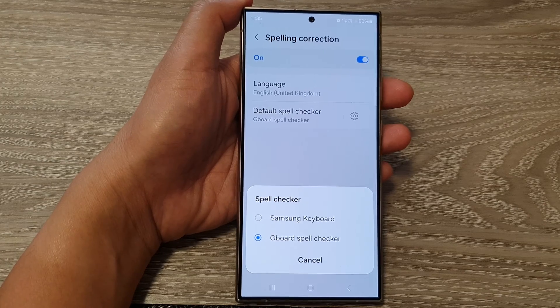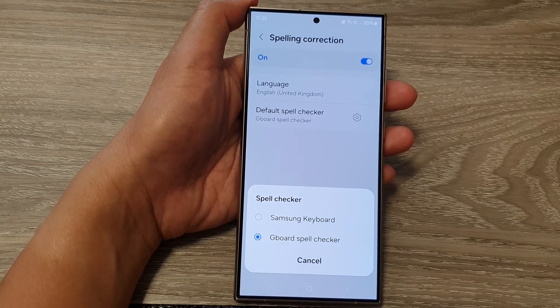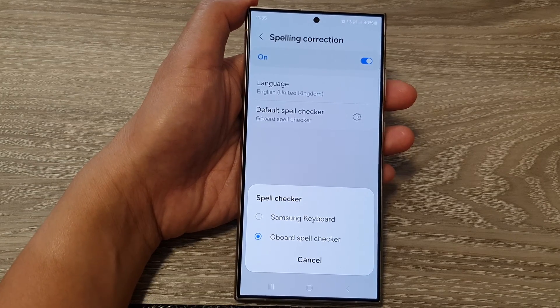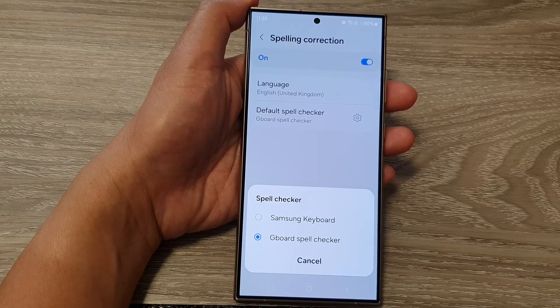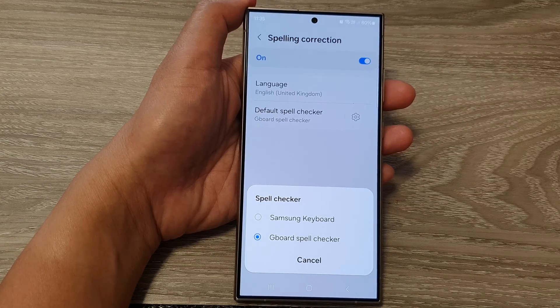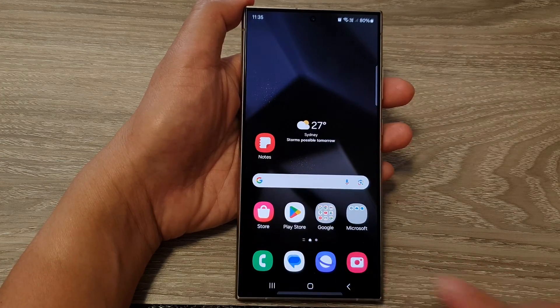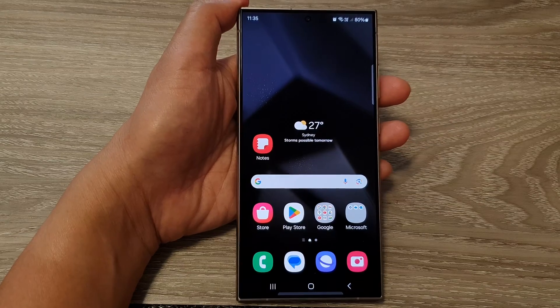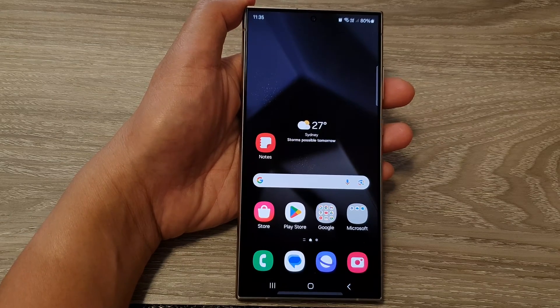How to set the default spell checker to Samsung keyboard or Gboard spell checker. First, let's go back to your home screen by tapping on the home button at the bottom of the screen.